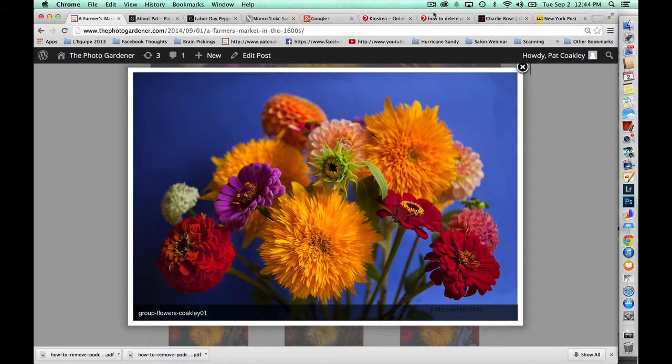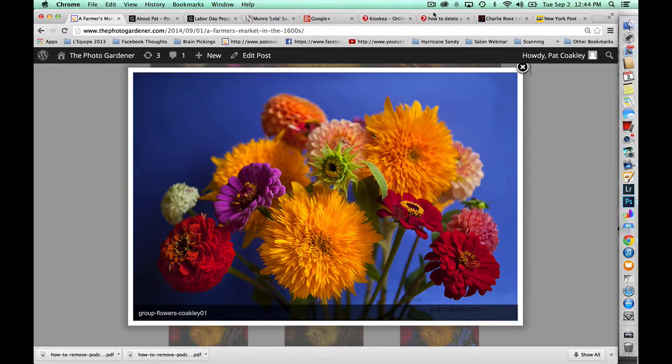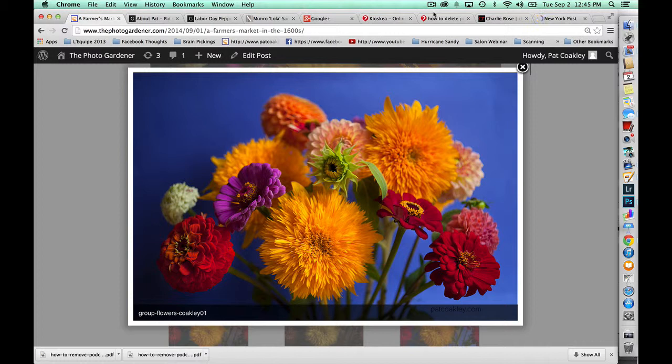And that the masters, the painter masters, had probably purchased some of their still life flowers from a farmers market. So it got me thinking, well let me try to make this into an old world floral arrangement.